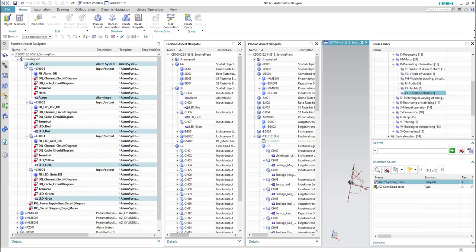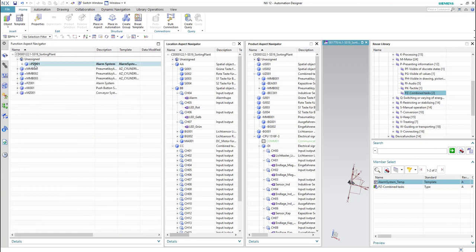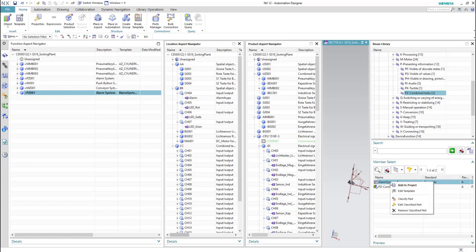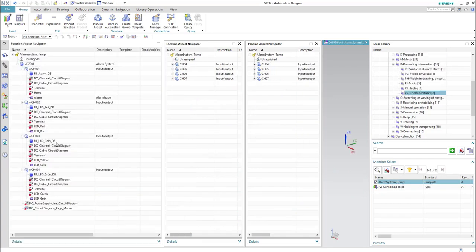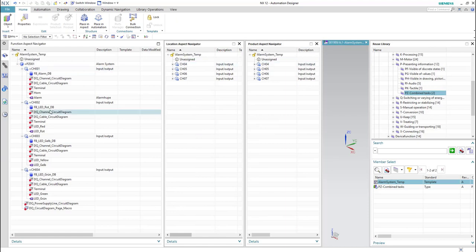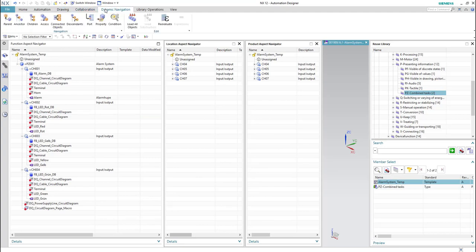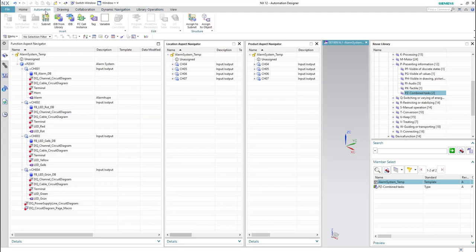We can assign it to our sorting plant by simply drag and drop it to the sorting plant. Now as you can see we have two alarm systems — the old one and the new one. You can also edit the template again through right-click and then 'edit template'. The template environment opens again and you can change whatever you like, then save the template and close it.